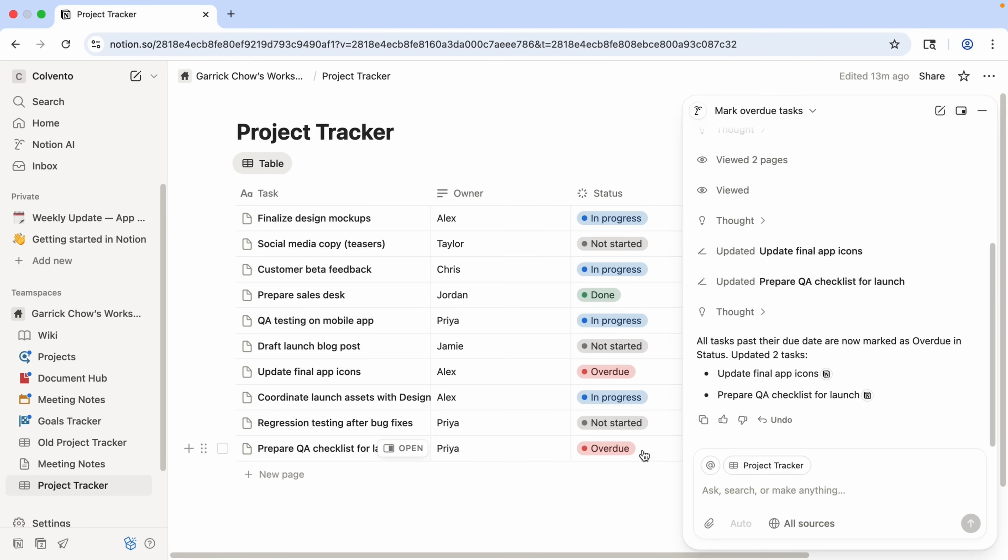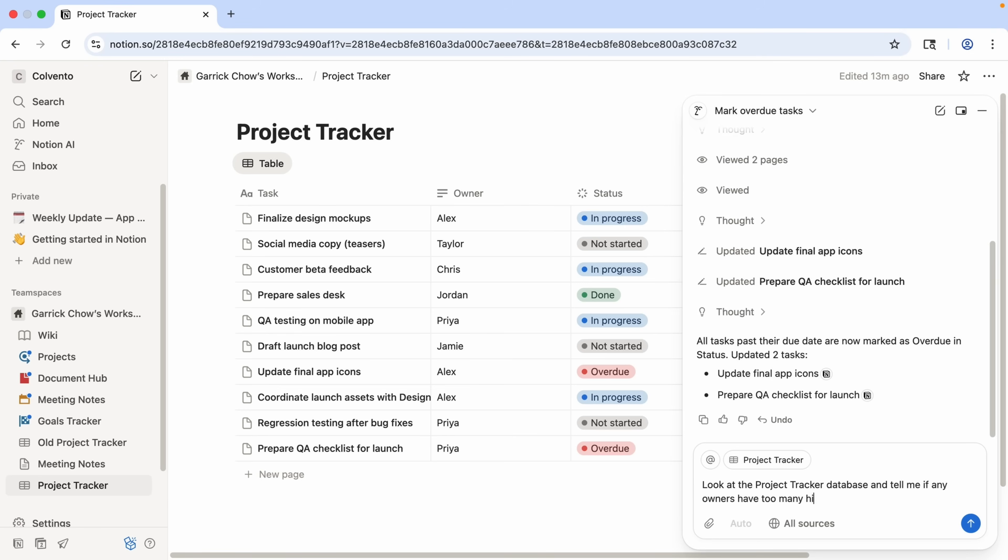Let's ask it one more thing about this database. Look at the project tracker database and tell me if any owners have too many high priority tasks. Suggest how we might rebalance the workload. And let's send that.